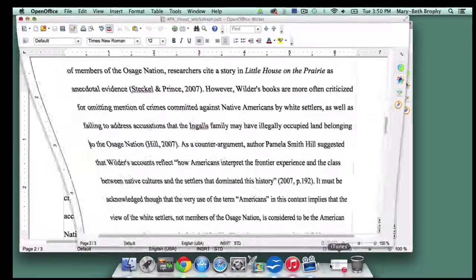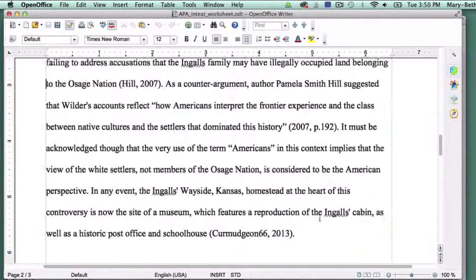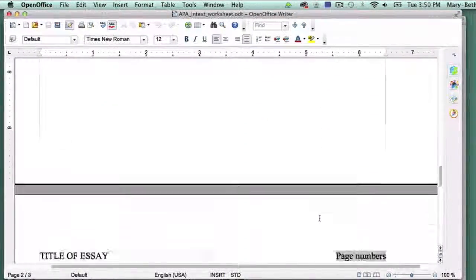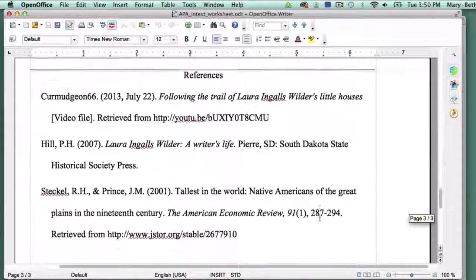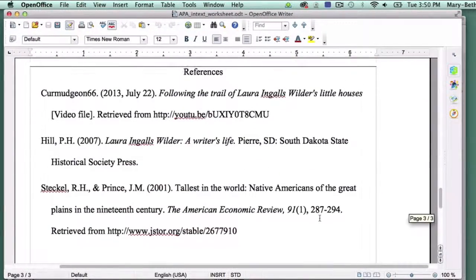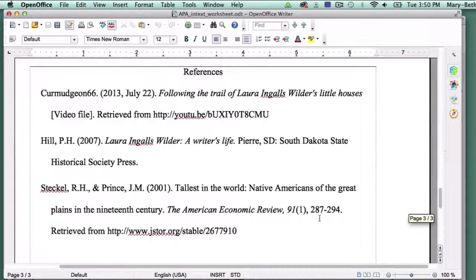In the past two tutorials, we worked on creating a reference page and formatting some sample source entries. In this tutorial, we'll look at the last piece in the puzzle: the in-text citation.